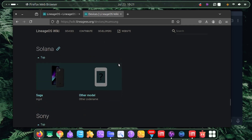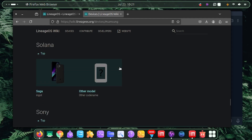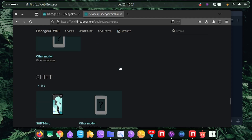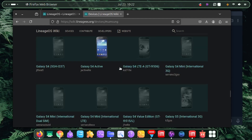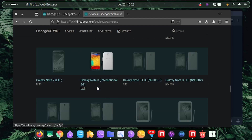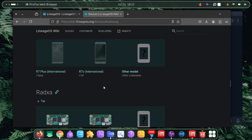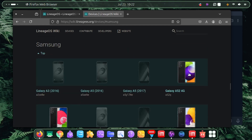We can grab the LineageOS device tree and make modifications on it to build our new custom ROM. We want the device trees, not LineageOS itself. Some people might be interested in getting LineageOS working on their device - that's fine, but some are discontinued and you may need to build it yourself.